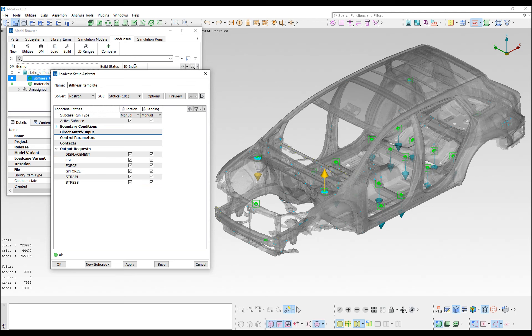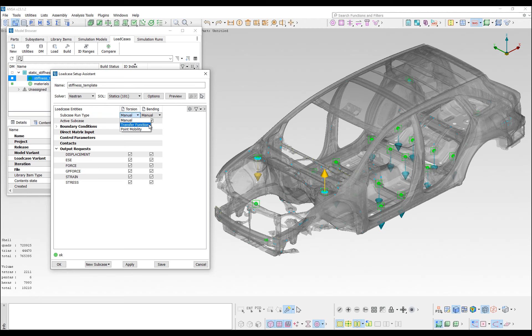The load case header also offers the possibility to set up different subcases, by loading separately each degree of freedom, for all the load case points that are placed in selected interface sets. This functionality is activated by marking a subcase as transfer function.